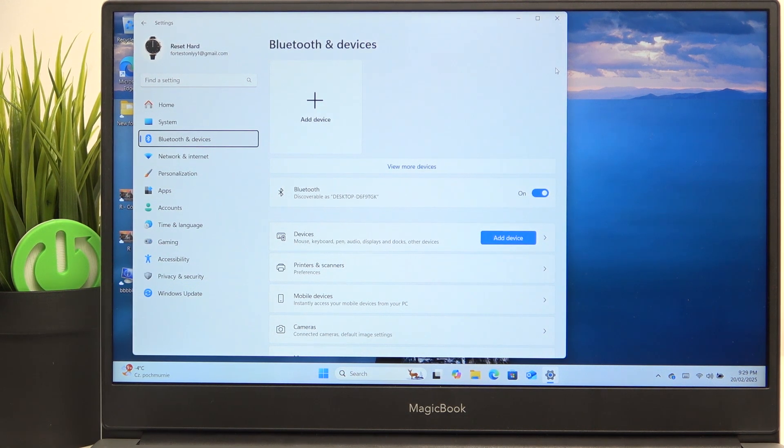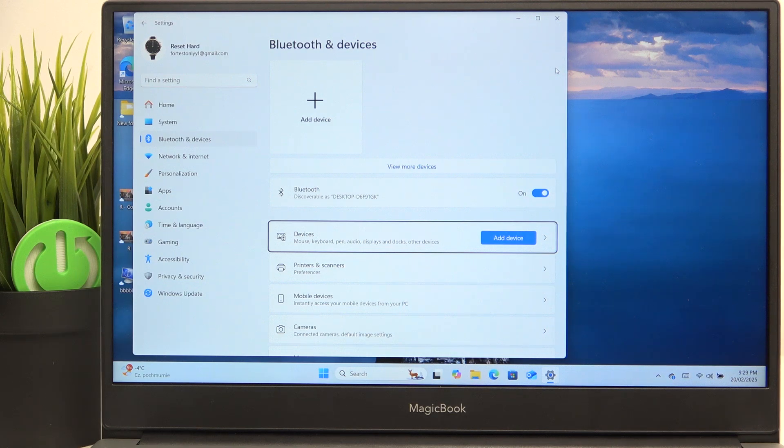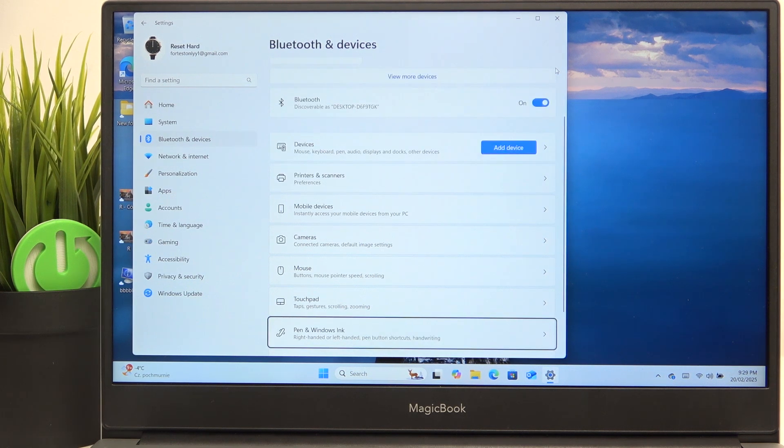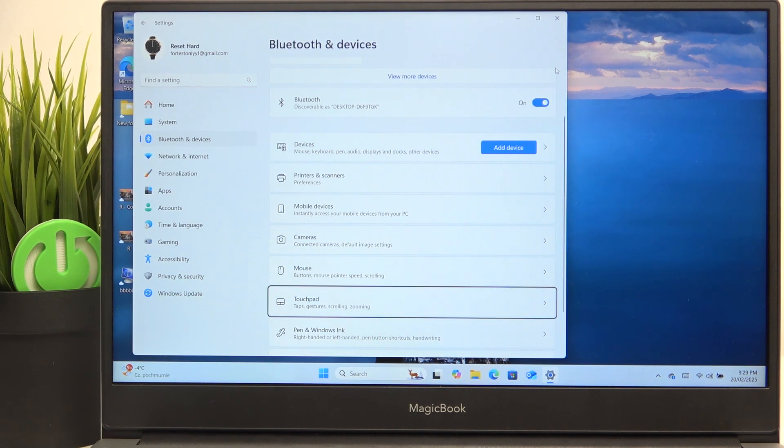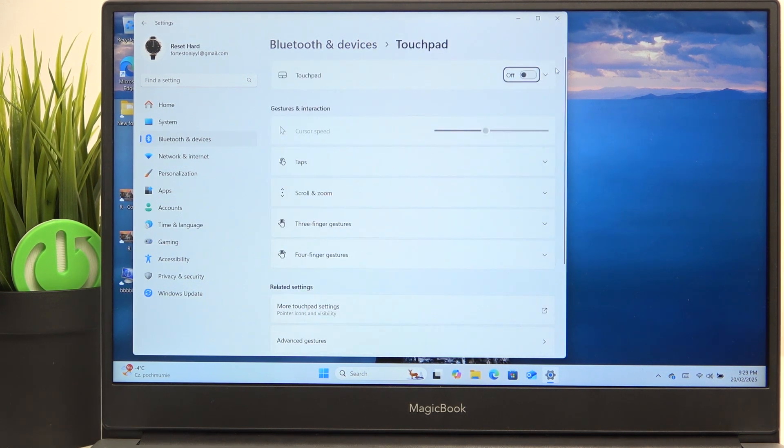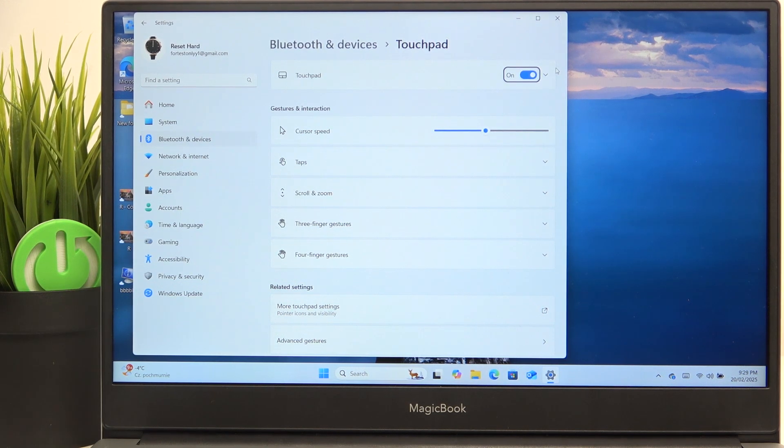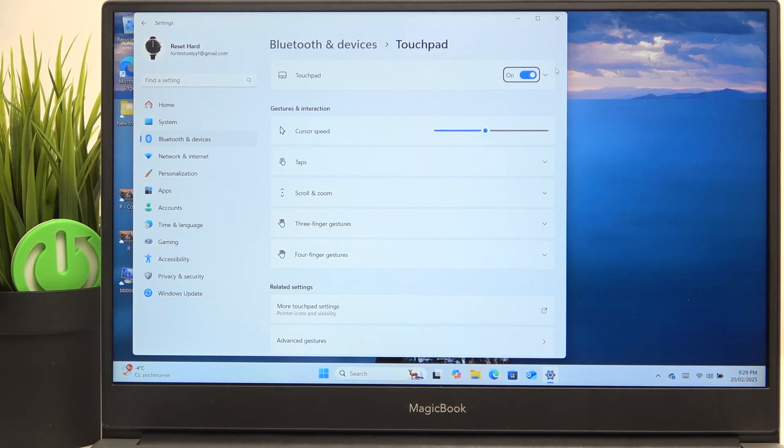Now click on tab until you're pointing on devices and use arrows to go to touchpad. Then click on space and click on space again. Now your touchpad should be working again.